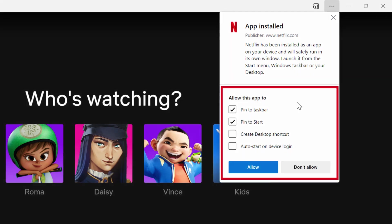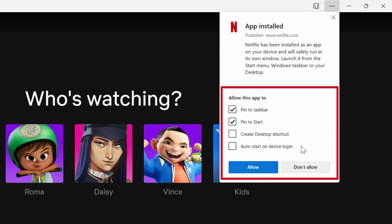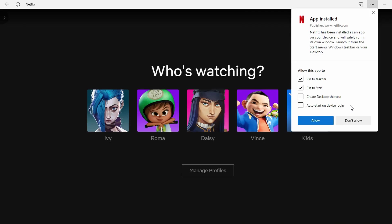Under Allow this app to, you just need to customize the Netflix app whether you want it to pin in your taskbar, pin to start, create desktop shortcut, or auto start on device login. I will only select Create Desktop shortcut, then click Allow.